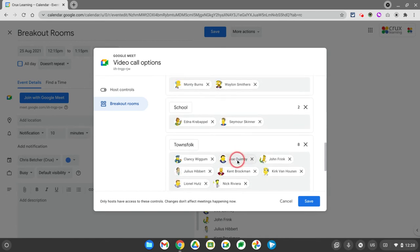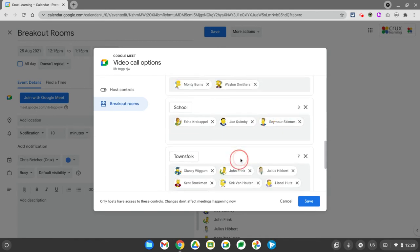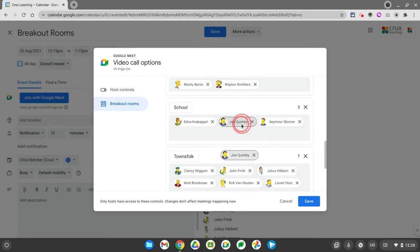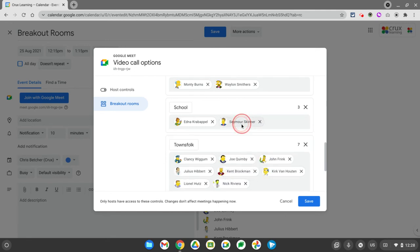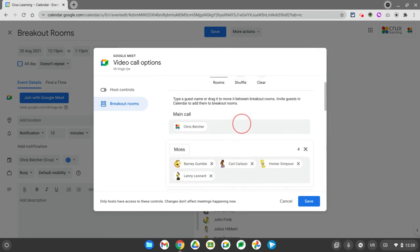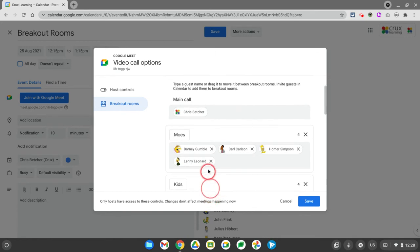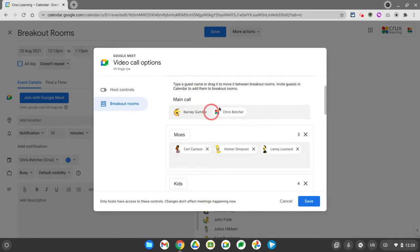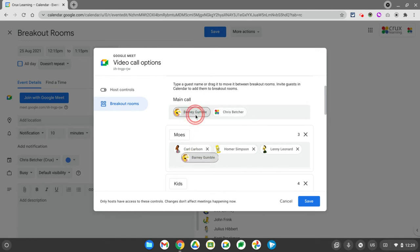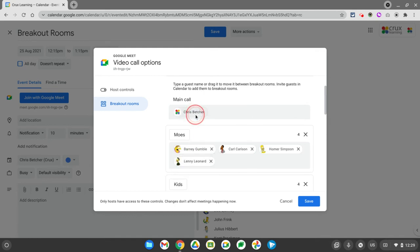You can move people around in groups. You can drag them from one place to the other simply to move them around or move them back again. If you were to remove someone from a group, so let's say I'll remove Barney from this group, he would just go back to the main call and then you'd be able to drag him to whatever other room you like.